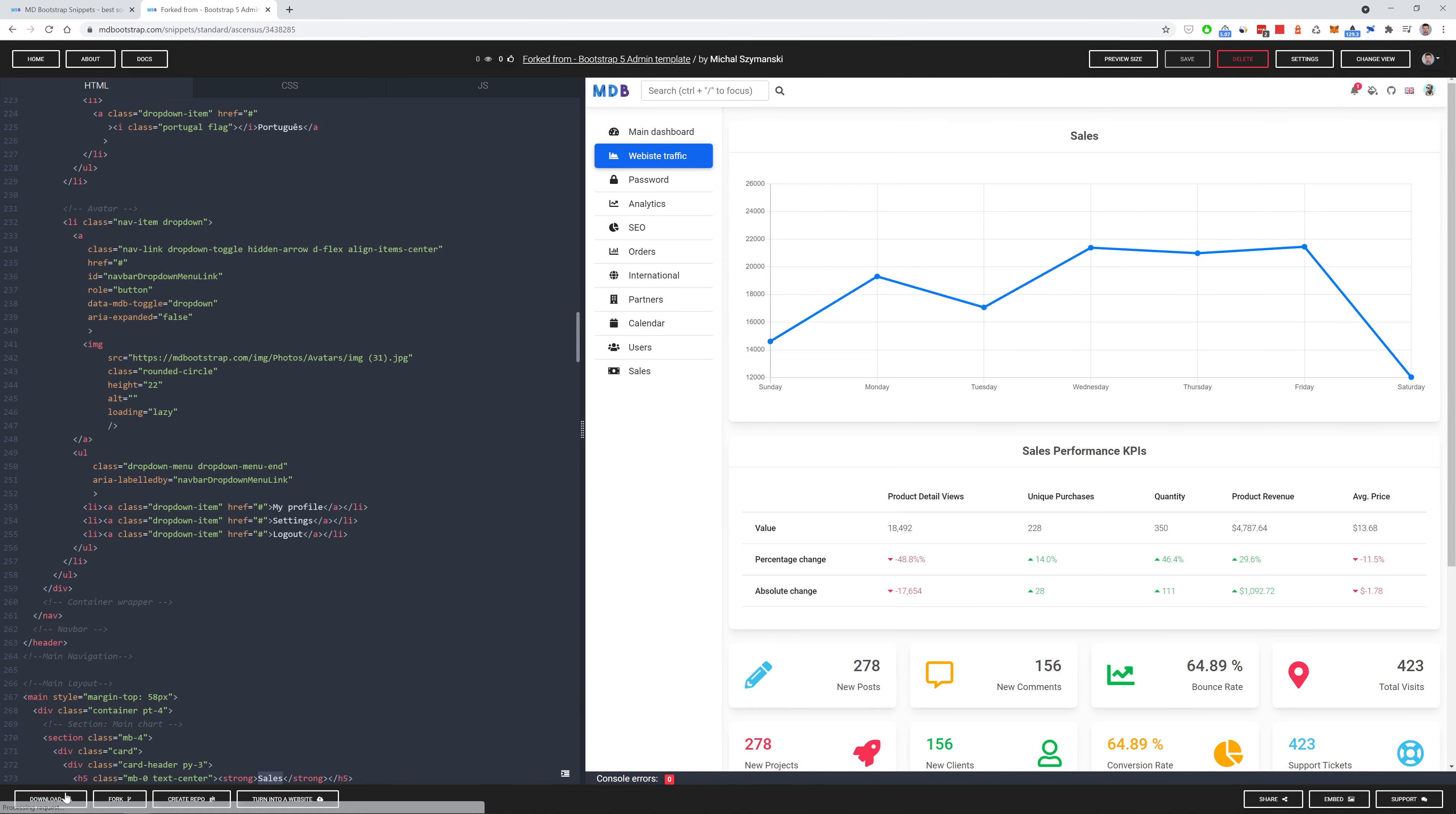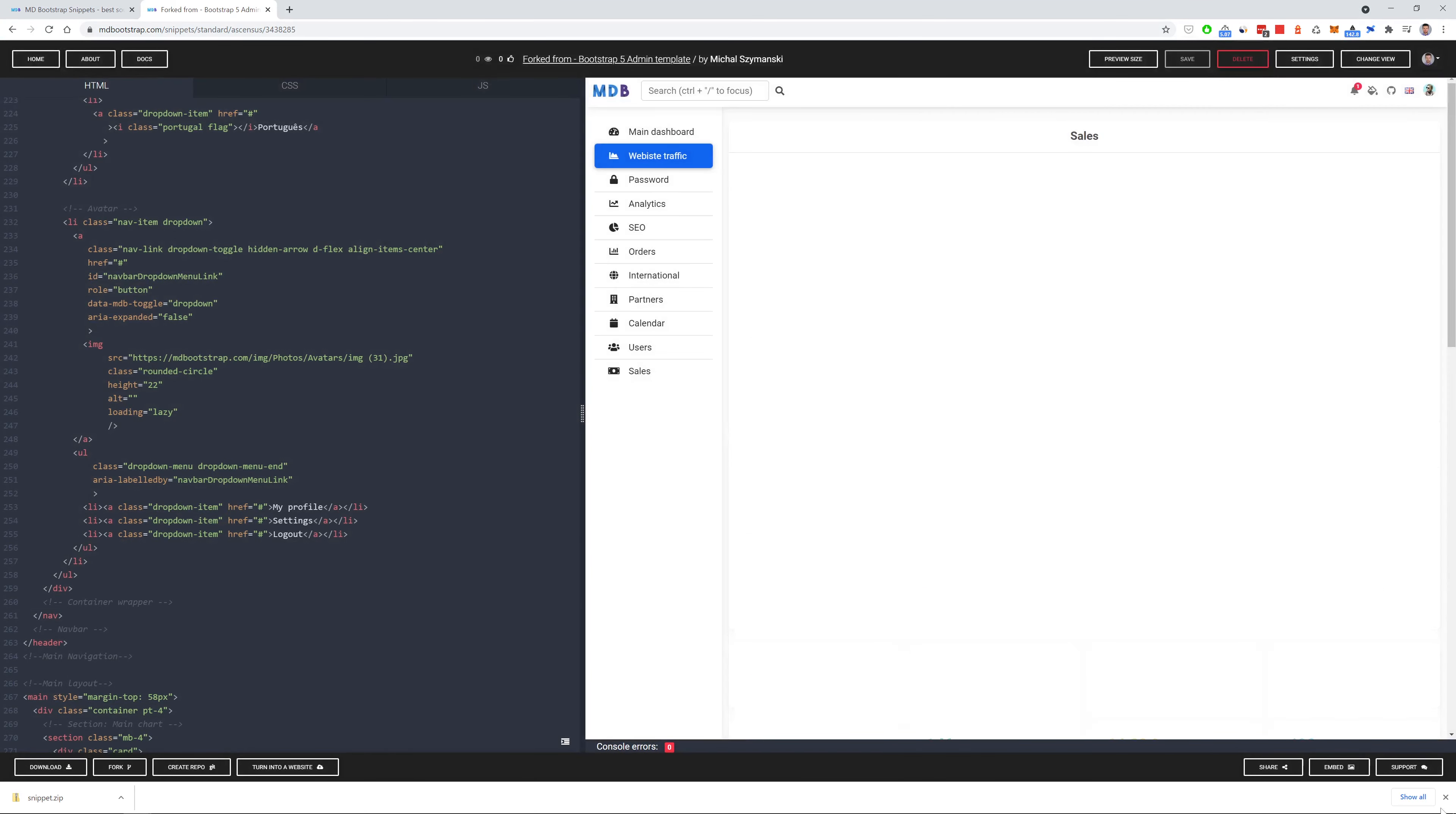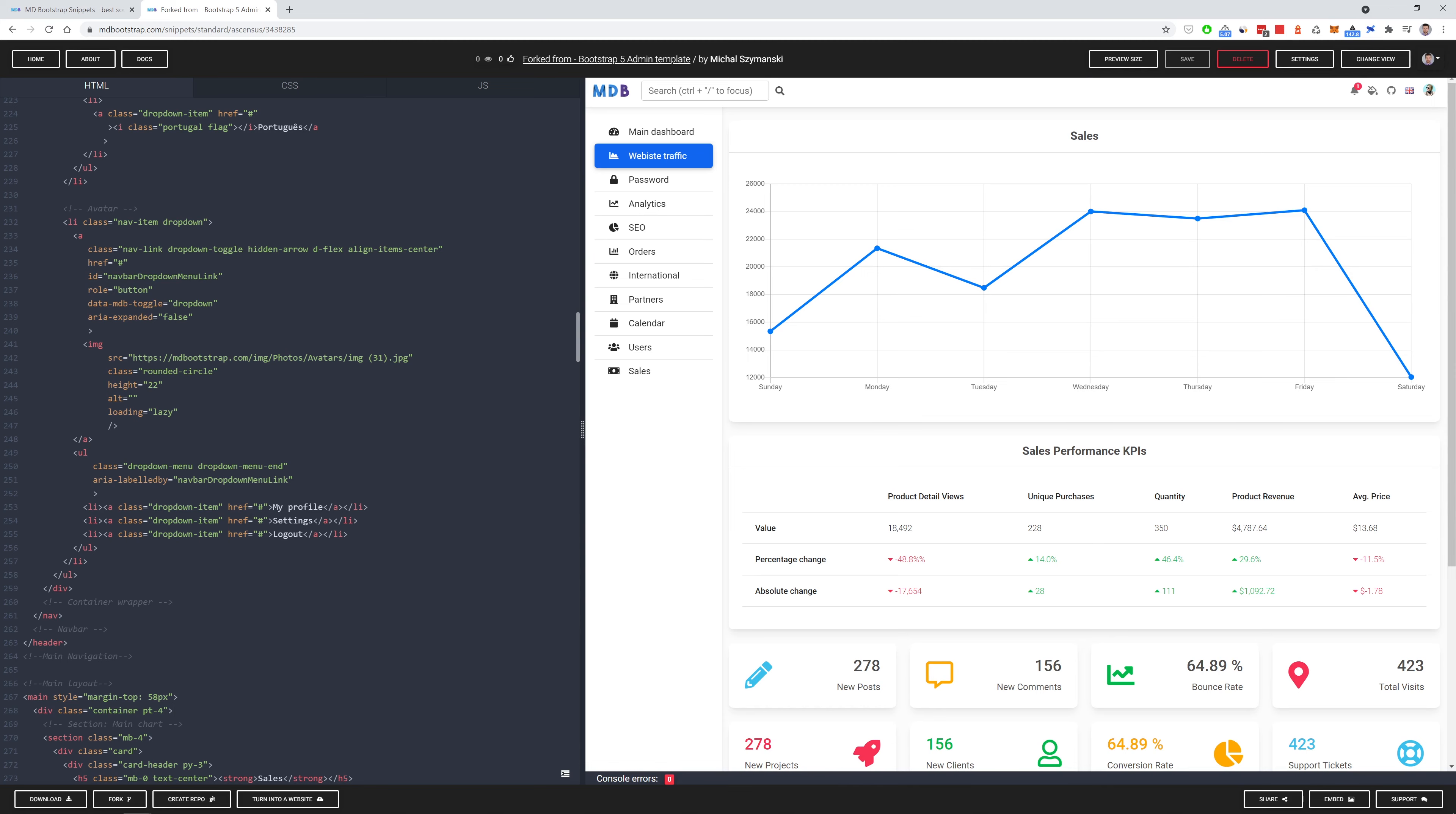Or you can download it together with mdb package. You can also create a repository with this if you are a registered user on mdbootstrap platform. It's free, so I strongly encourage you to do this. Or you can turn it into a regular website. So, apart from being a snippets platform, our mdbootstrap platform is also a free hosting available for you for free.